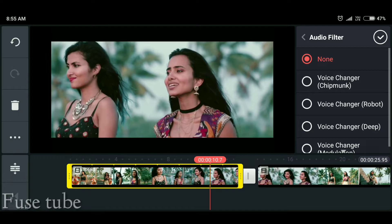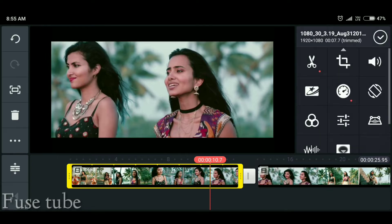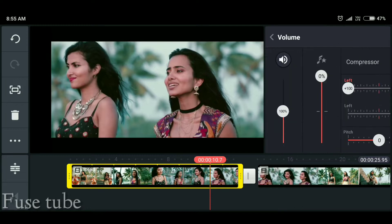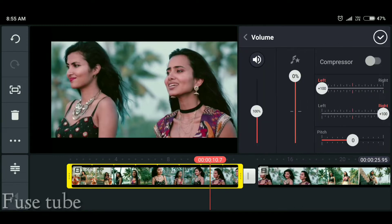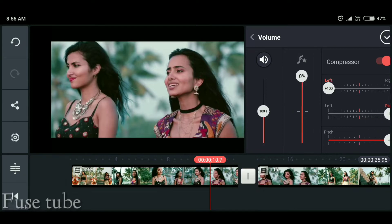It is based on audio filter. You can use audio filter, and if you want to use audio filter, you can also use it.